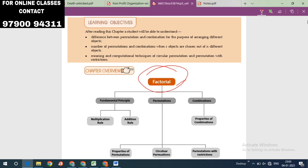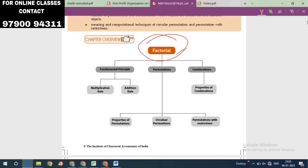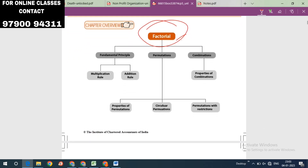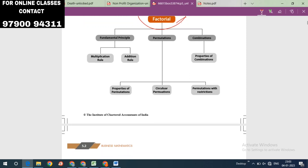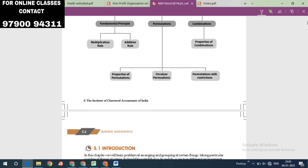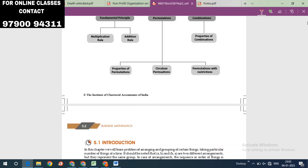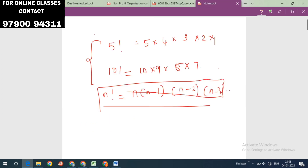Next, the fundamental principles are multiplication rules. Then permutation, properties of permutation, circular permutation, and permutation with restriction.